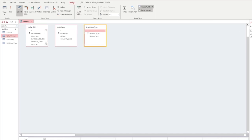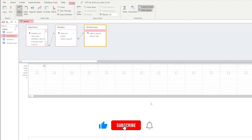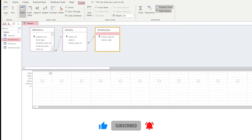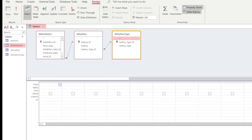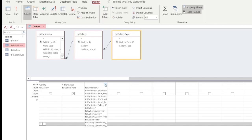Notice that it's showing all of the fields inside of our tables and it also shows the links between them. What we want to do in this query is select the information asked for. So we're going to choose gallery from the gallery table, the gallery type from the gallery type table, and then we can double click on the number of days from the exhibition table.